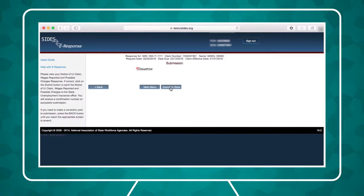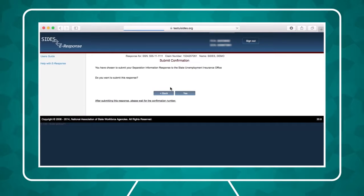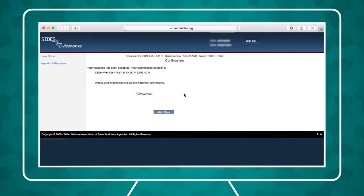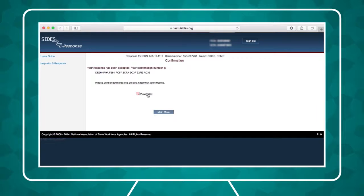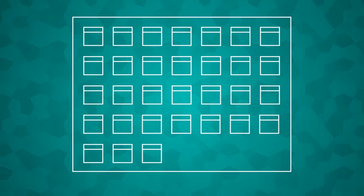If there is any required information that you have not provided, you will be presented with links that will take you to the appropriate screens. When you see the confirmation page, print your responses for your records. After you submit a response, it will remain on the SIDES eResponse website for 30 days from the date of request.